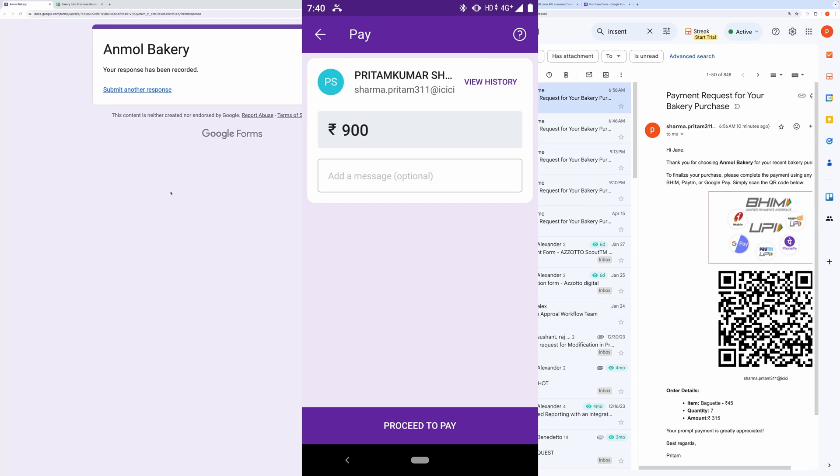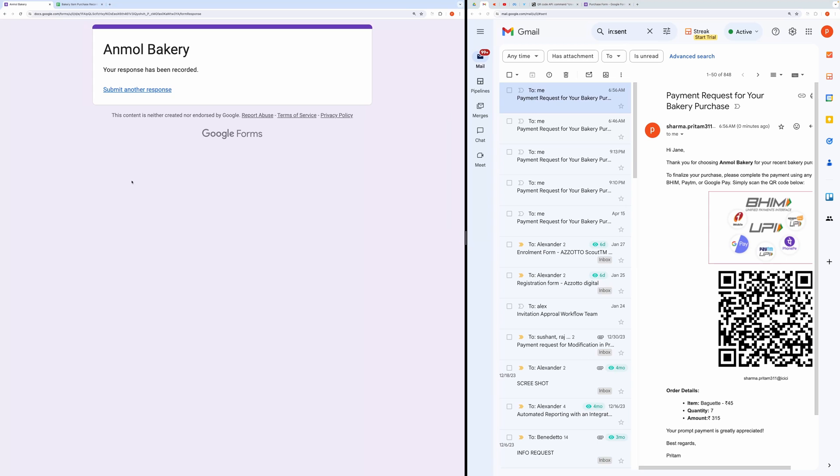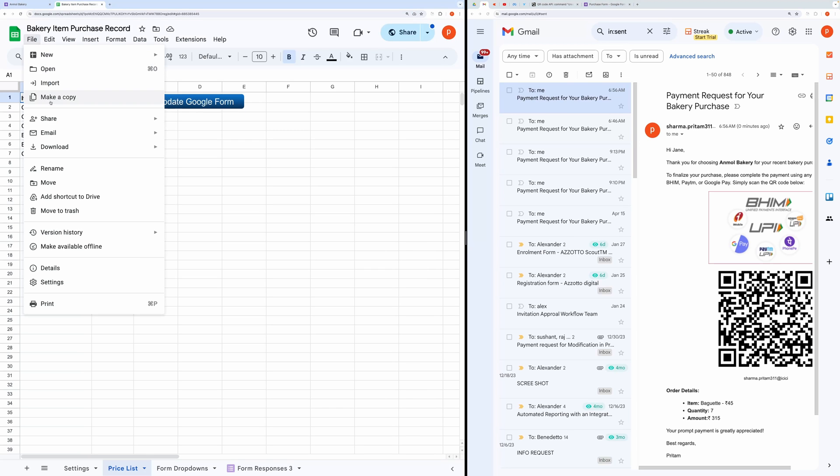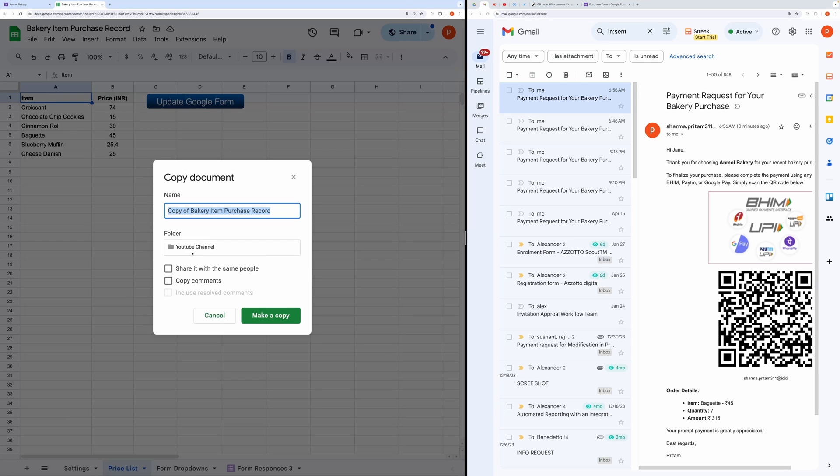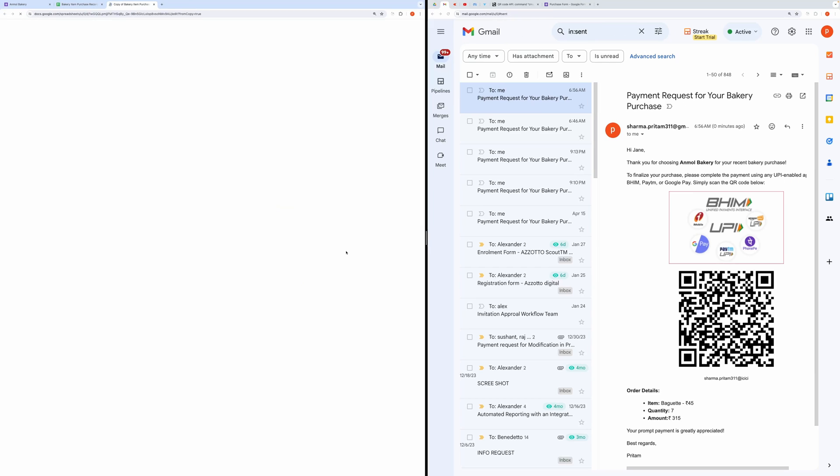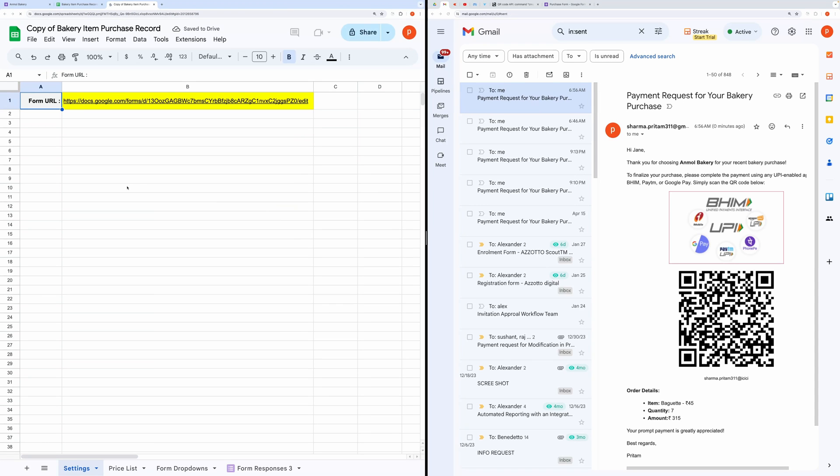Now, to build this, you'll need to start by making a copy of this spreadsheet. You can find the link in the description below. This spreadsheet will populate the price list in your Google Form.